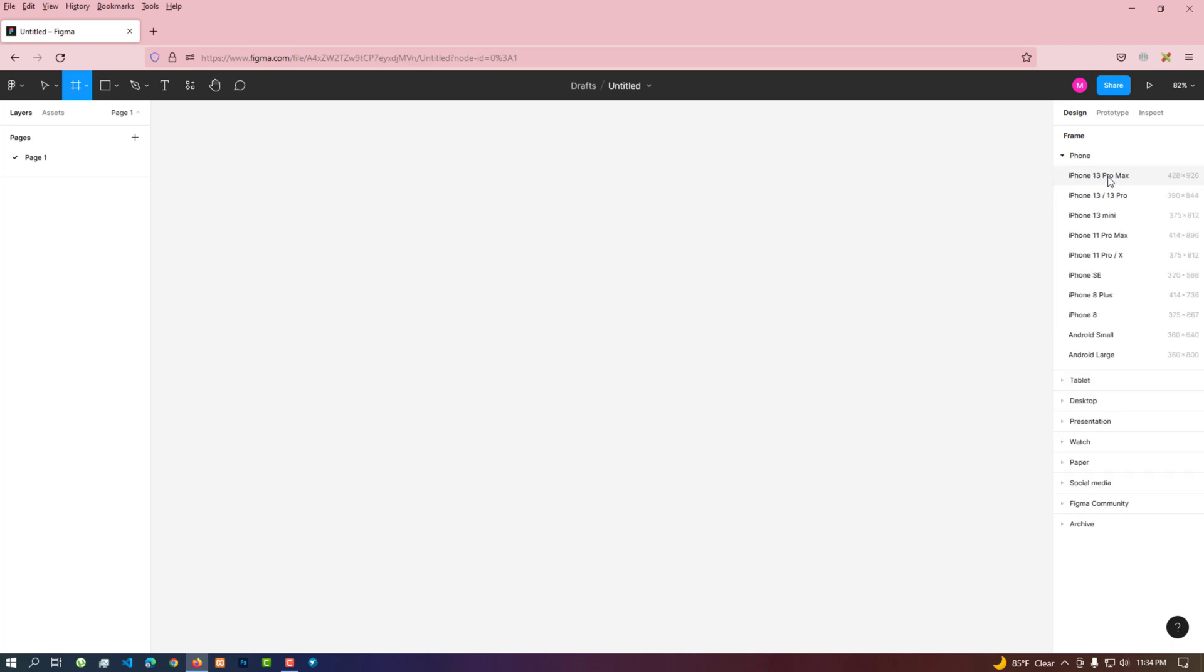In phone tab, different phone frame sizes are given. We can make frames according to our requirement.